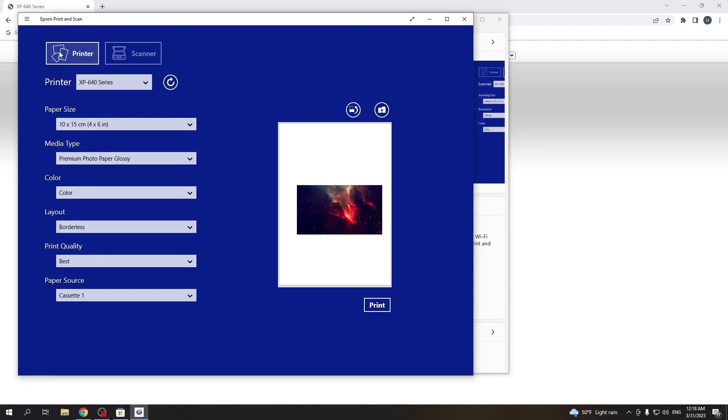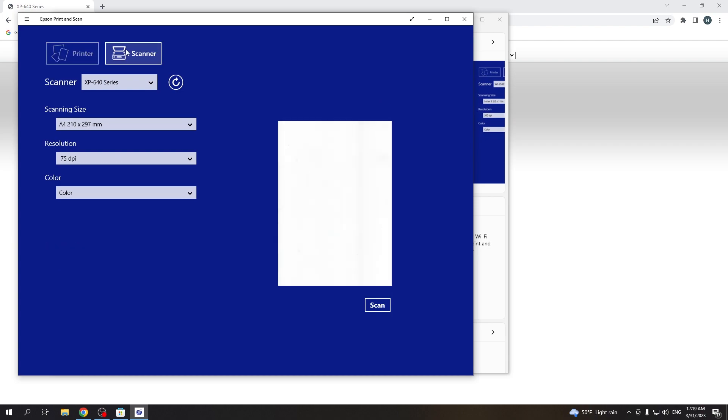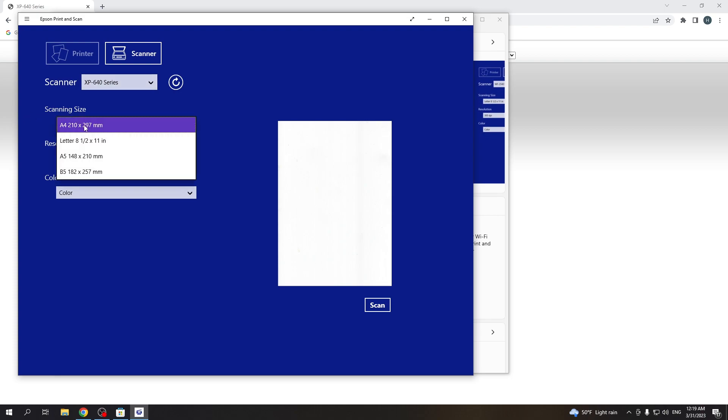Here you will see printer option and scanner option. So if you want to scan something just find scanner, find XP 640 series printer, find here scanning size, which type of size you have in your printer.